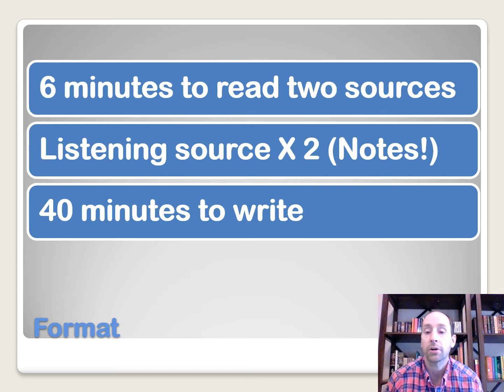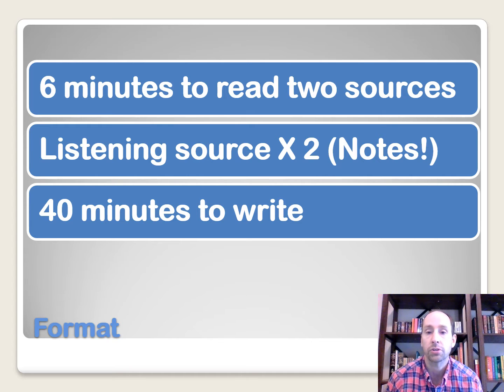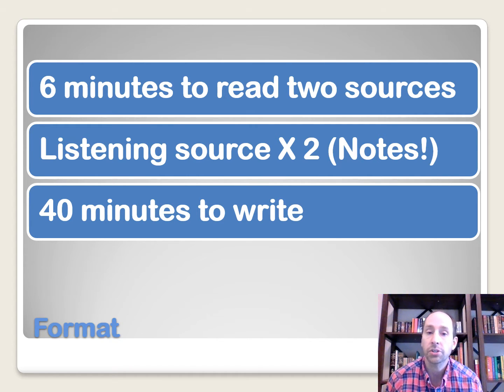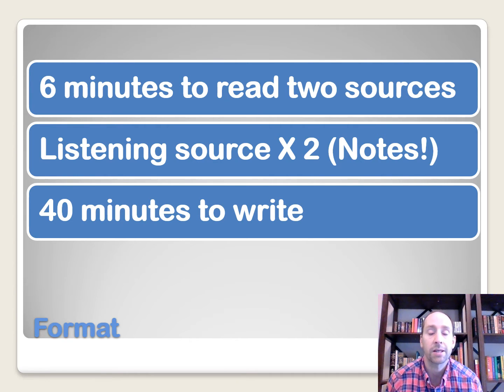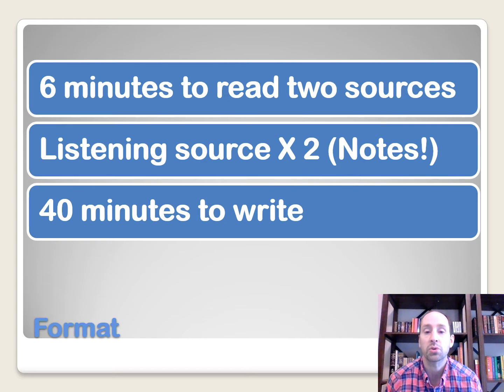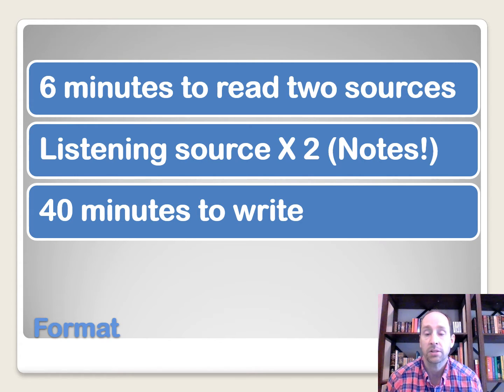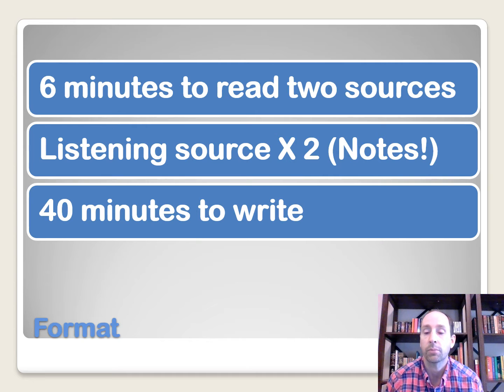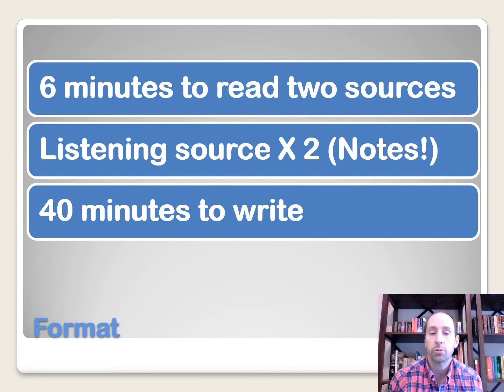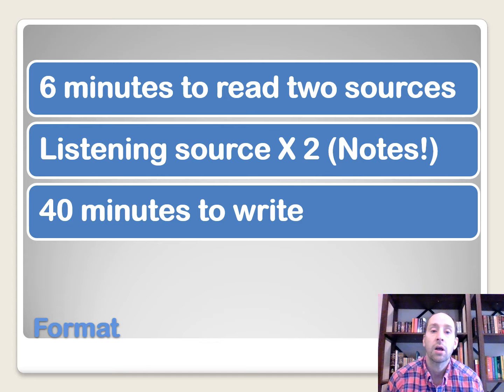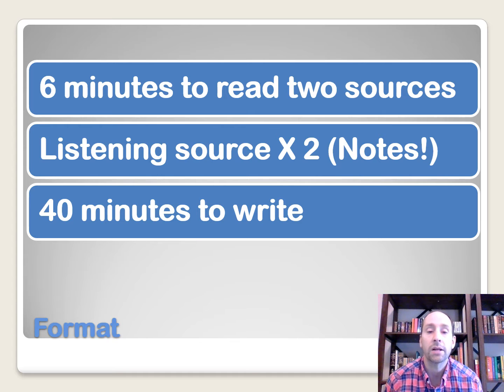So they're going to give us six minutes to look at those first two sources. The third source is going to be a listening portion, and we're going to be able to listen to that two times, and we need to take notes while we listen, because eventually we're going to have to refer back to source number three with the notes that we've taken. Once we've seen the three sources, we're going to have 40 minutes to write our persuasive essay.